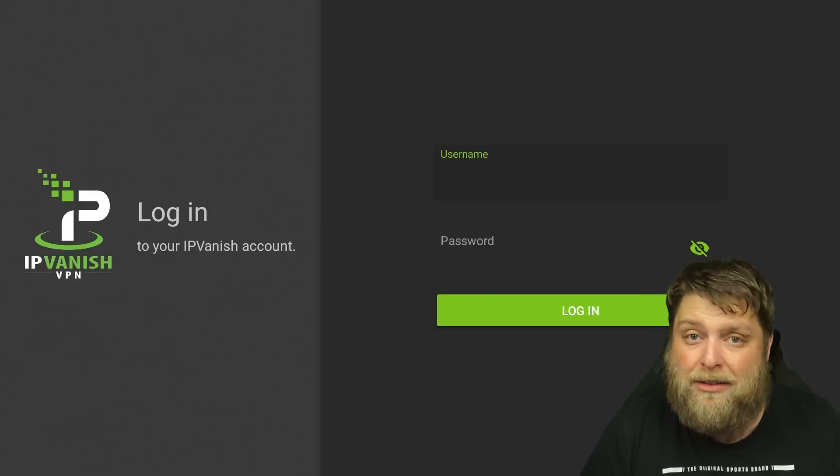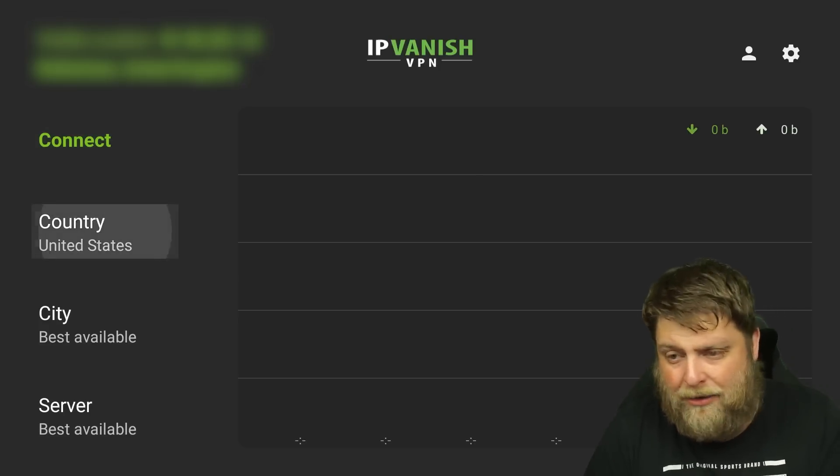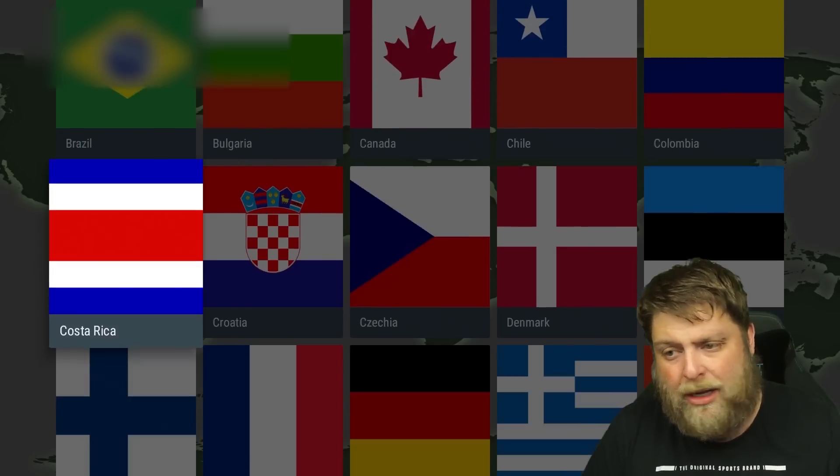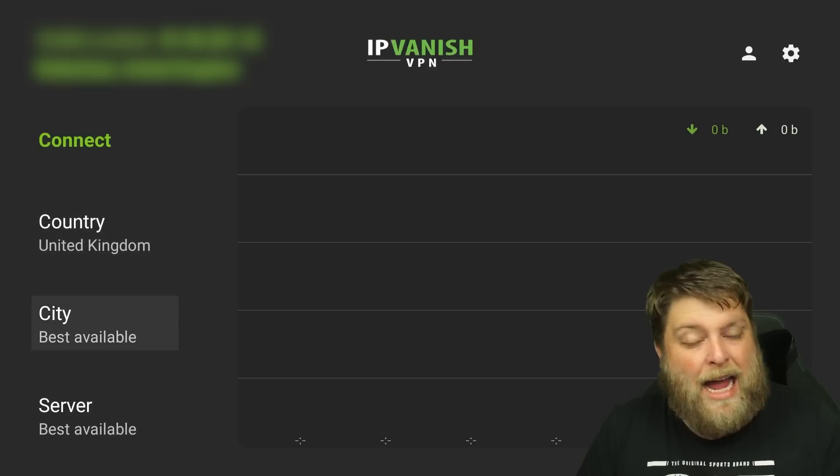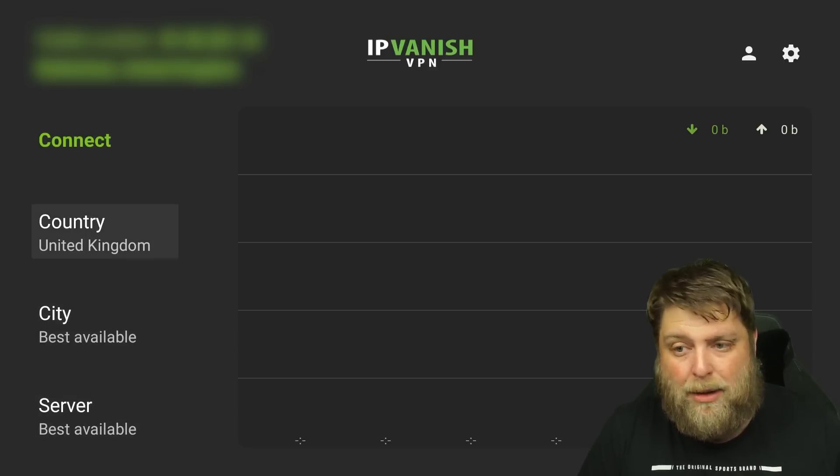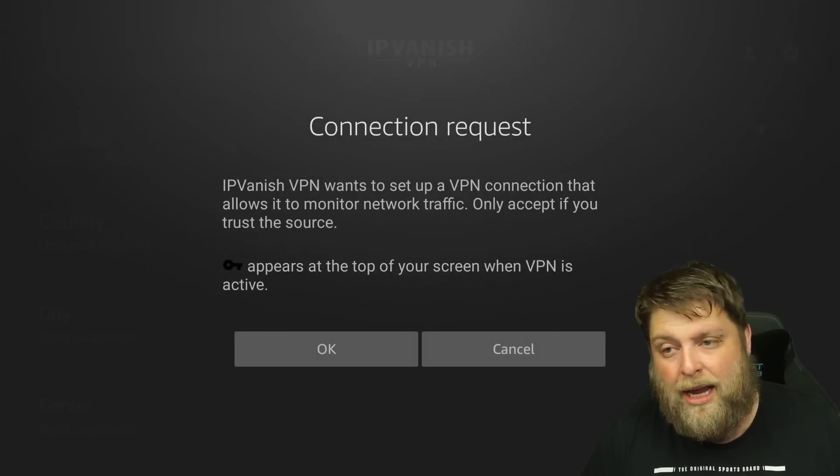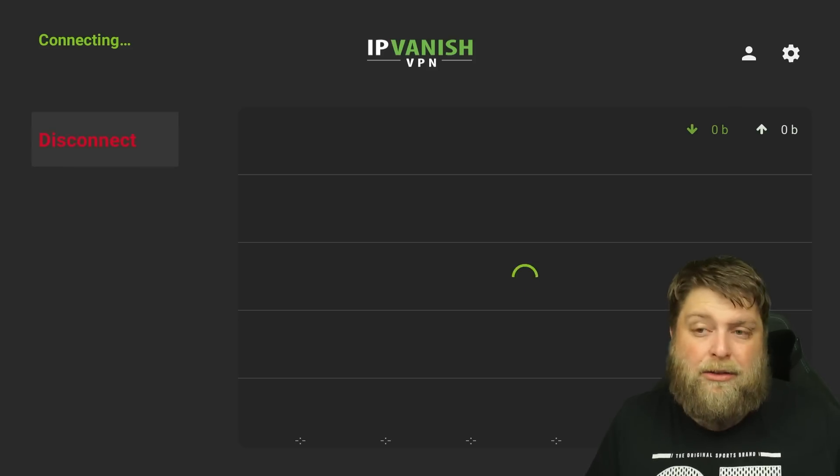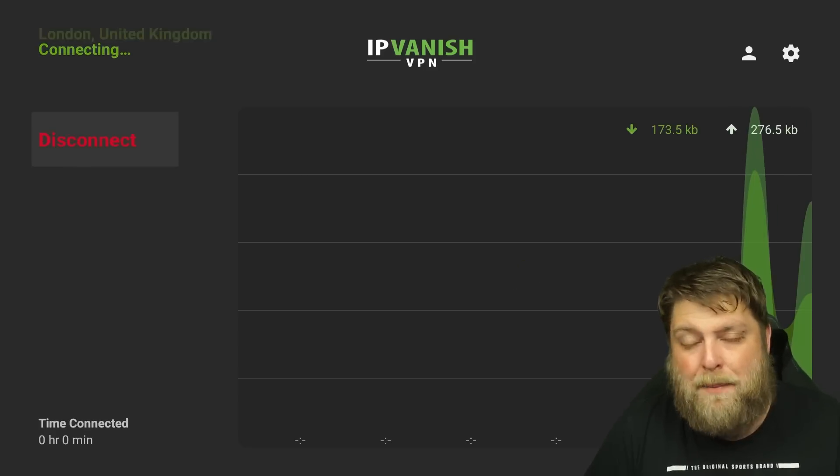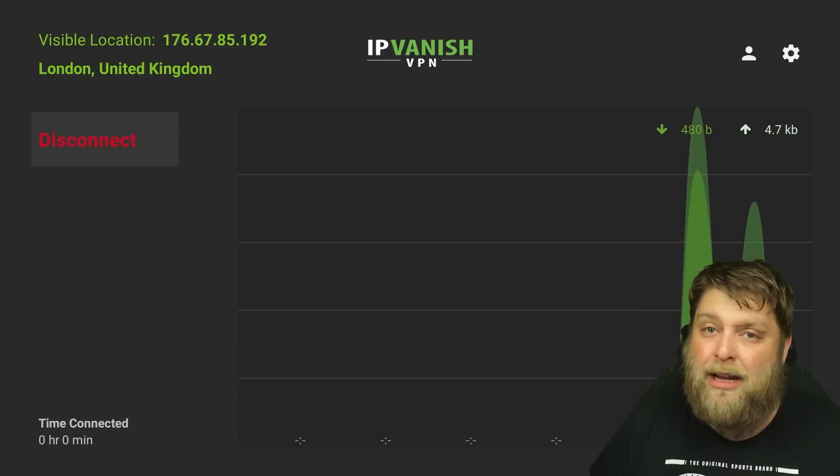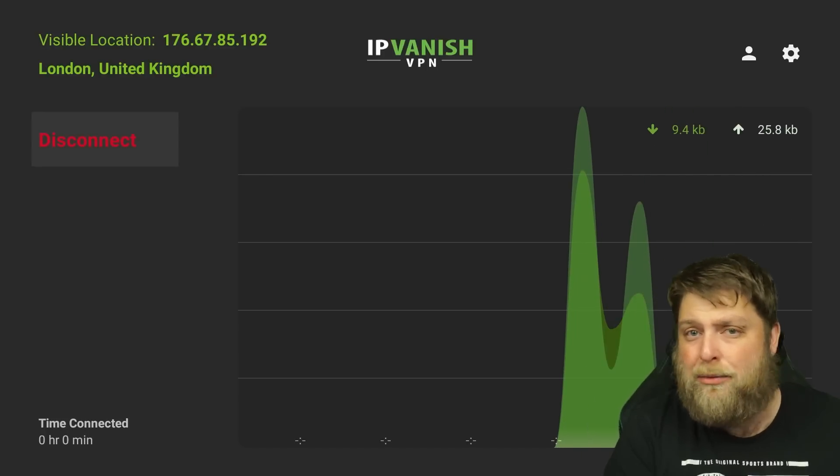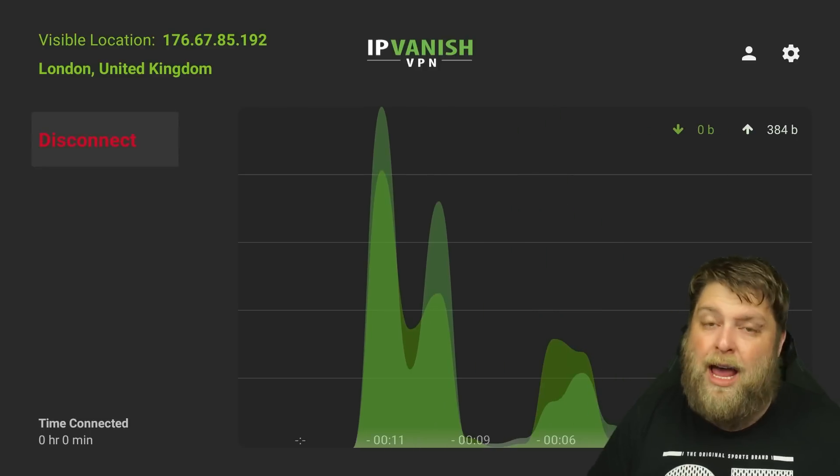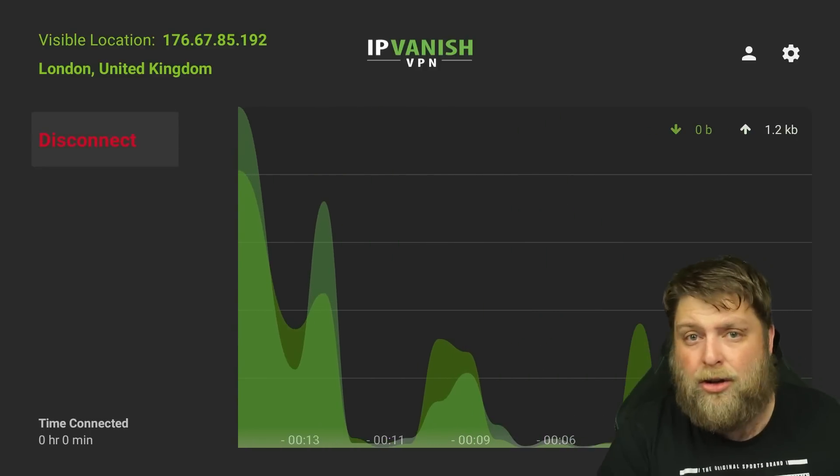Once you open the app up, I'd suggest clicking on where it says Country and picking the region you are from, and then you can just choose City, Best Available Server, Best Available, click on Connect, make sure you click OK. What this is going to do is give you a different IP address, meaning your Internet service provider can't see what you're watching or what websites you're visiting, but also any apps that you're visiting can't see your location. That's just a simple walkthrough of how you can set up your Fire Stick ready for streaming different apps you might find beneficial.